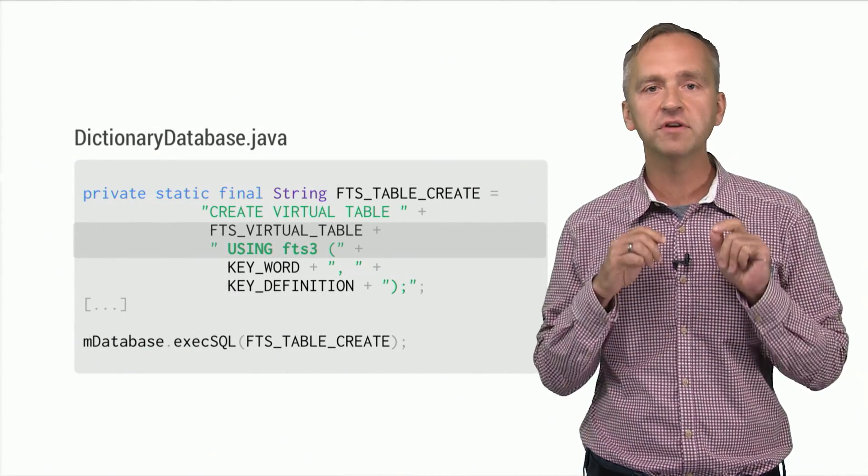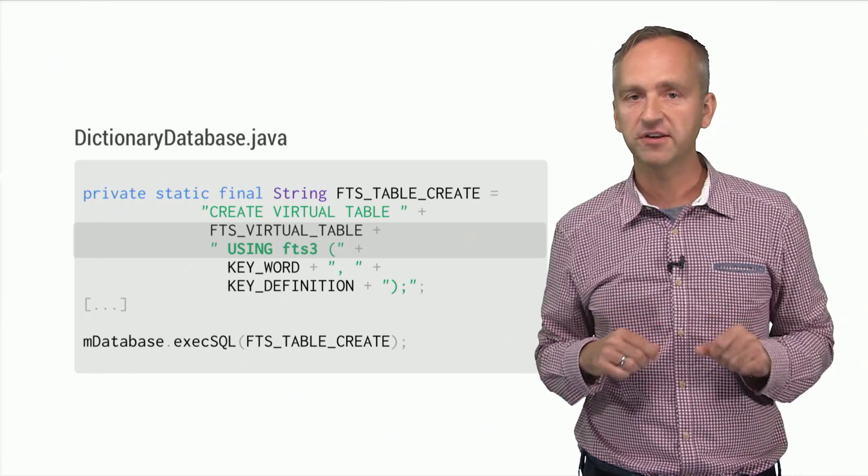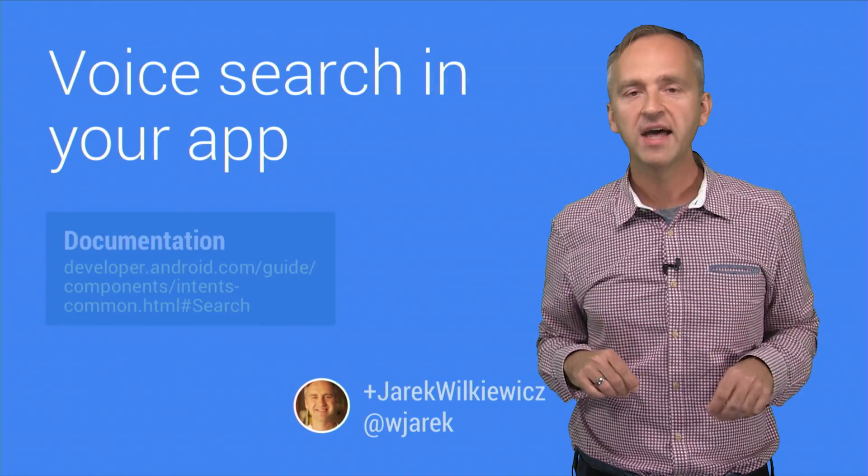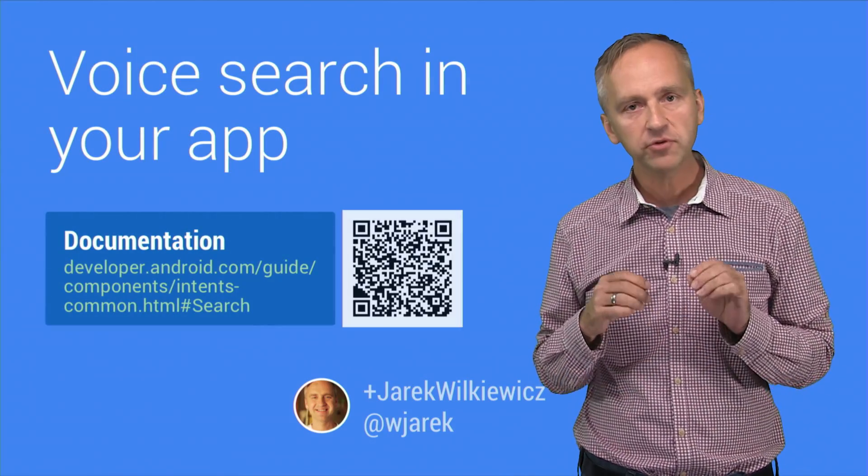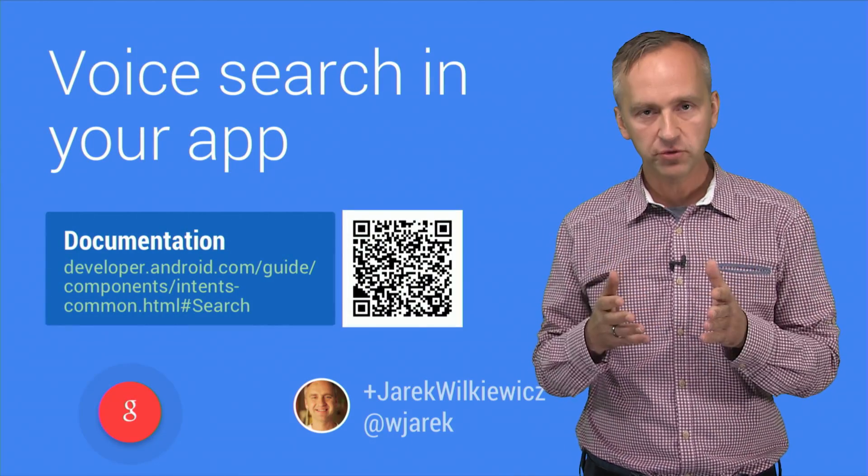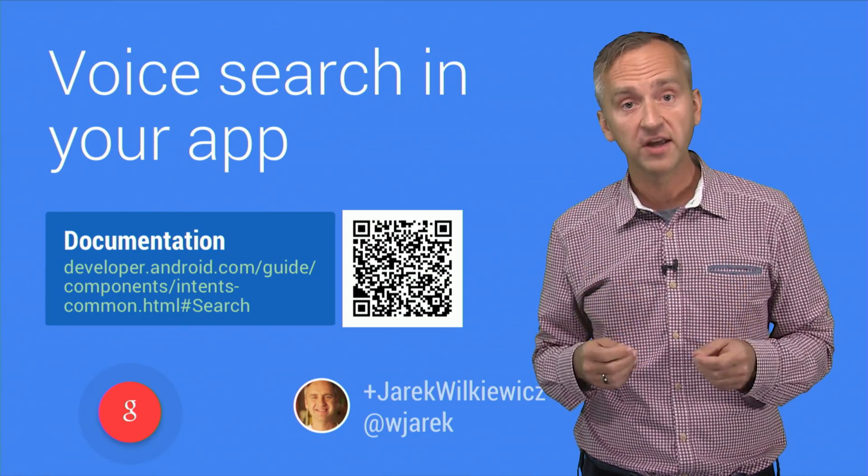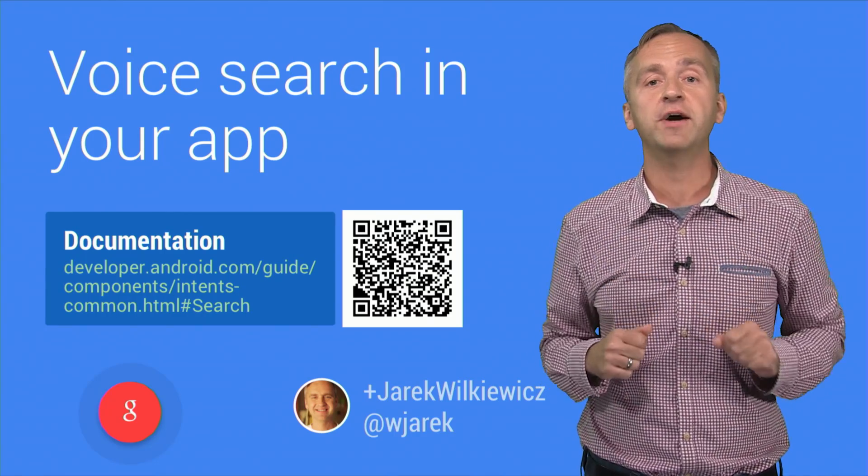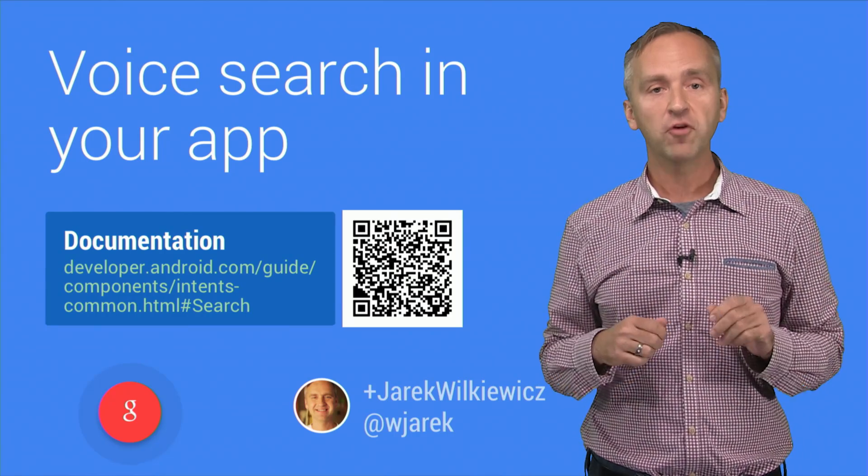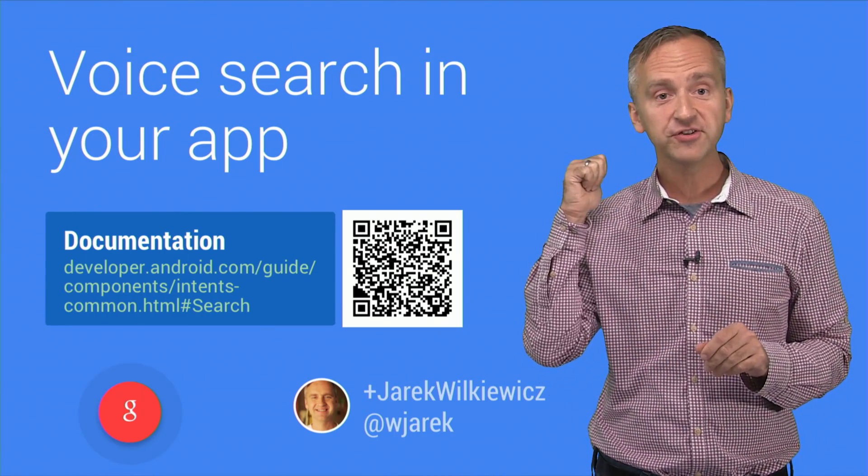For example, using the on-device SQLite and FTS3. A few simple changes to your app will let your users search using voice, using Google Now Actions. For more information, check out the link on the screen.